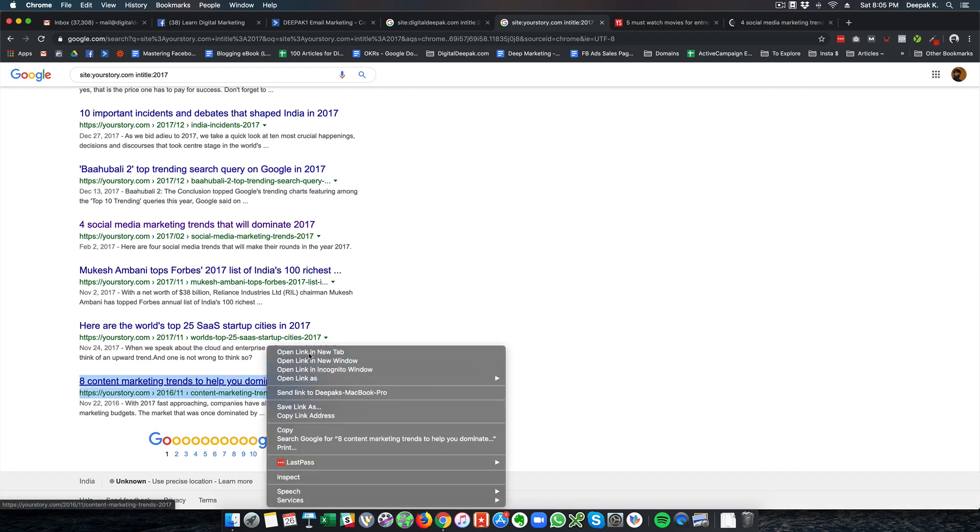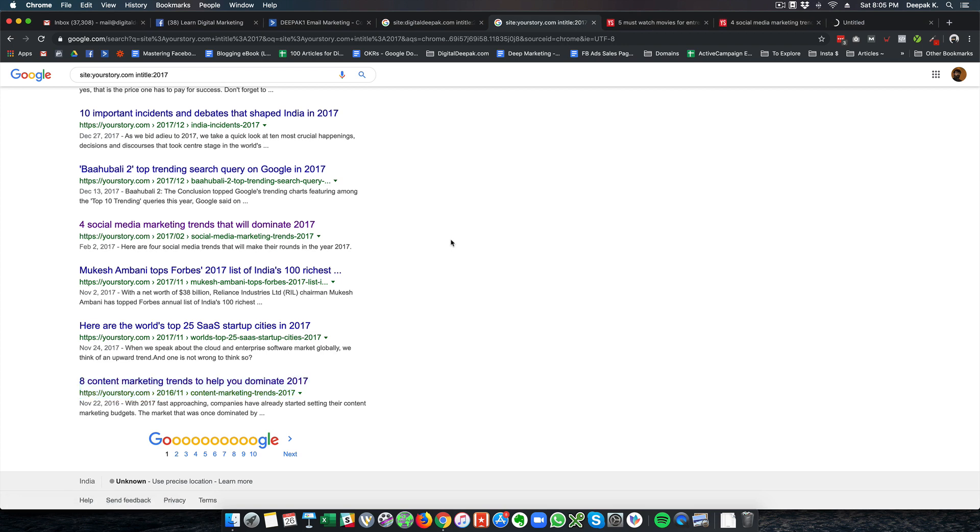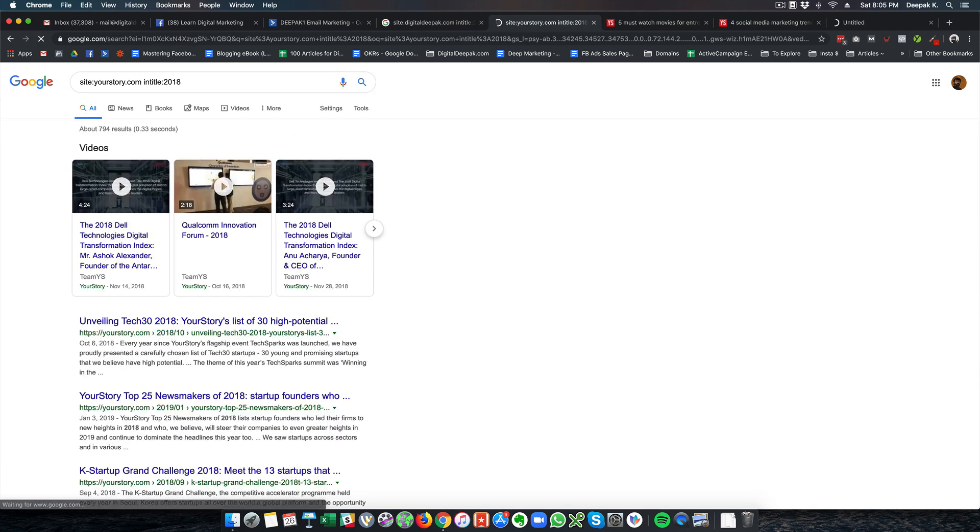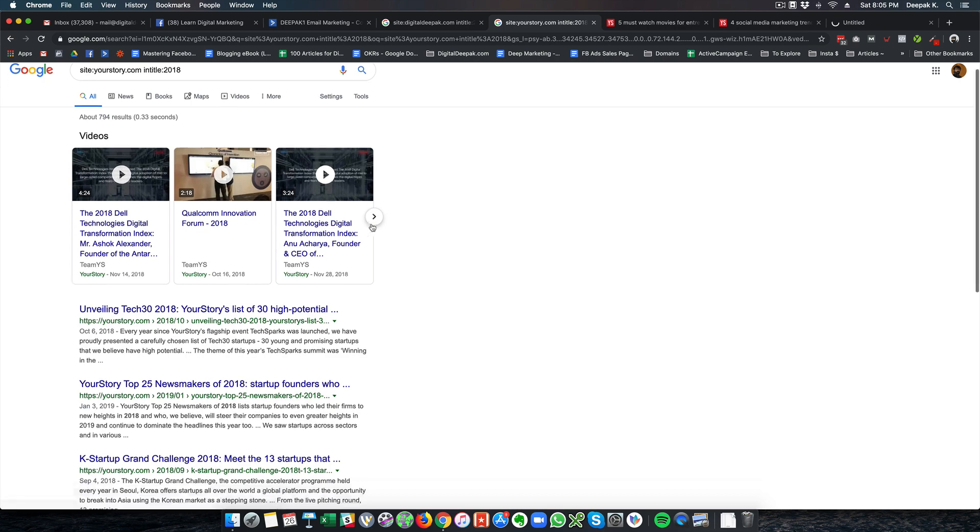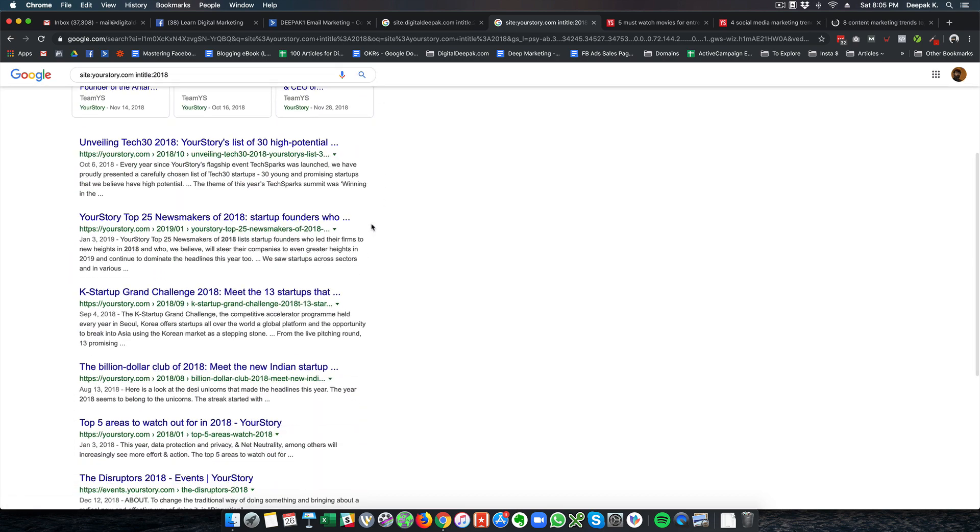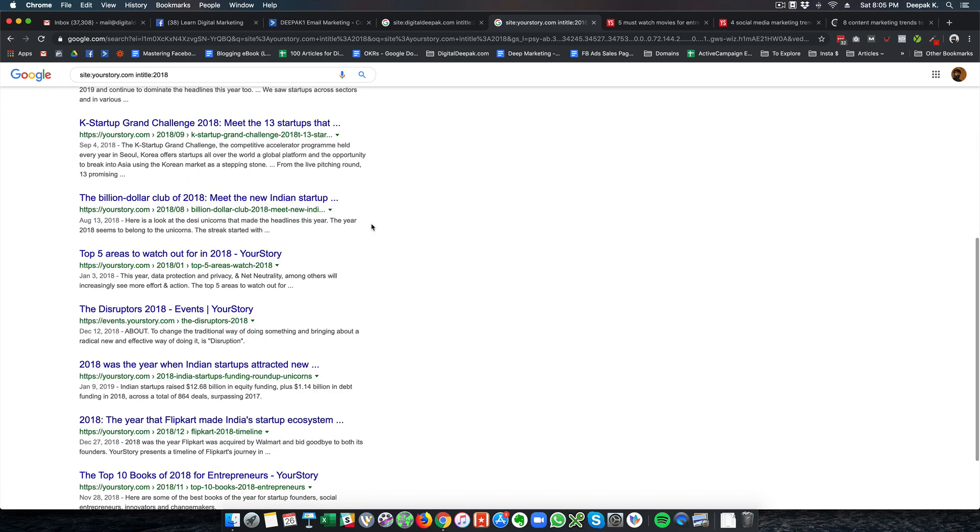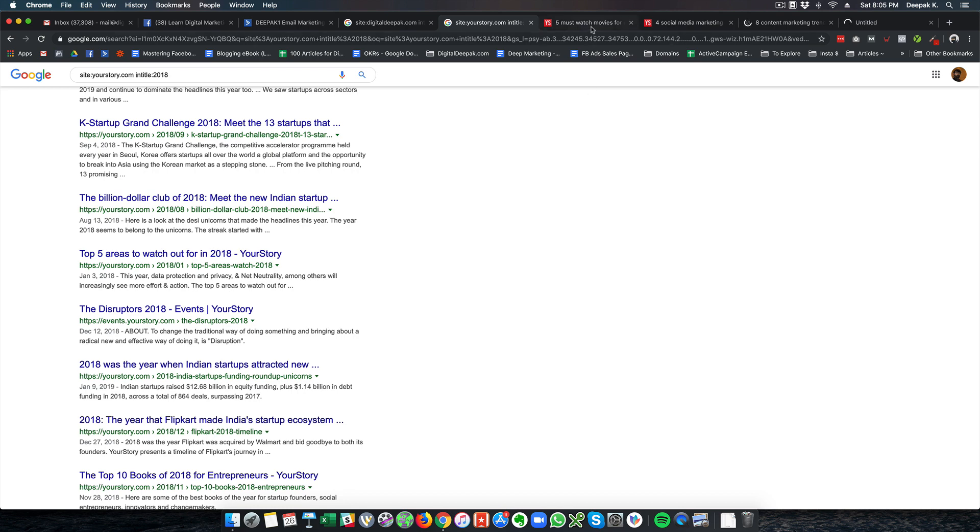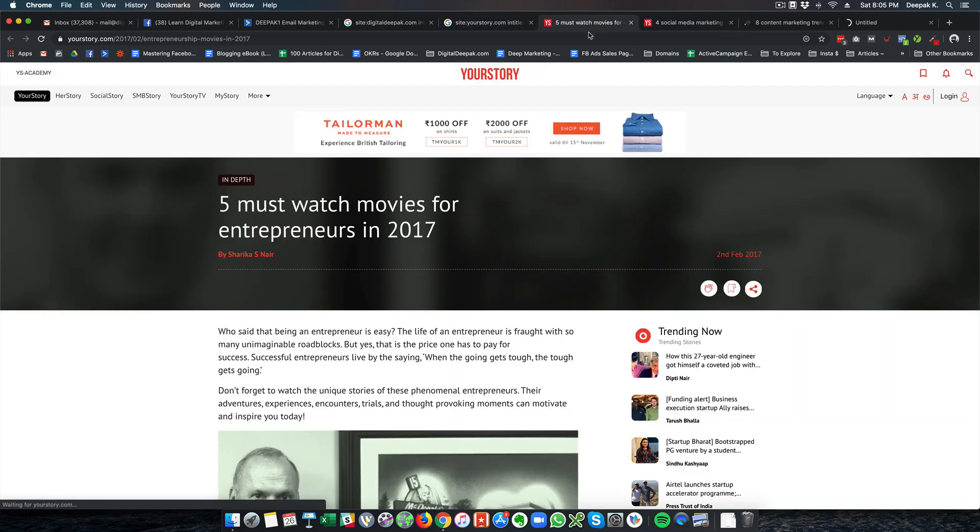Content Marketing Trends That Will Help You Dominate 2017. Let's look at 2018 as well. You'll be able to see a lot of articles which can be updated to 2019.